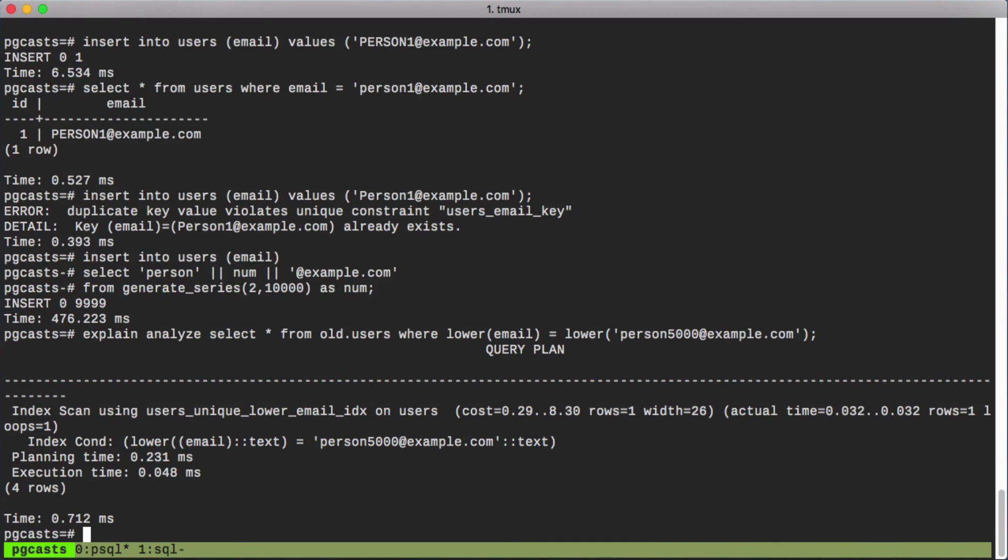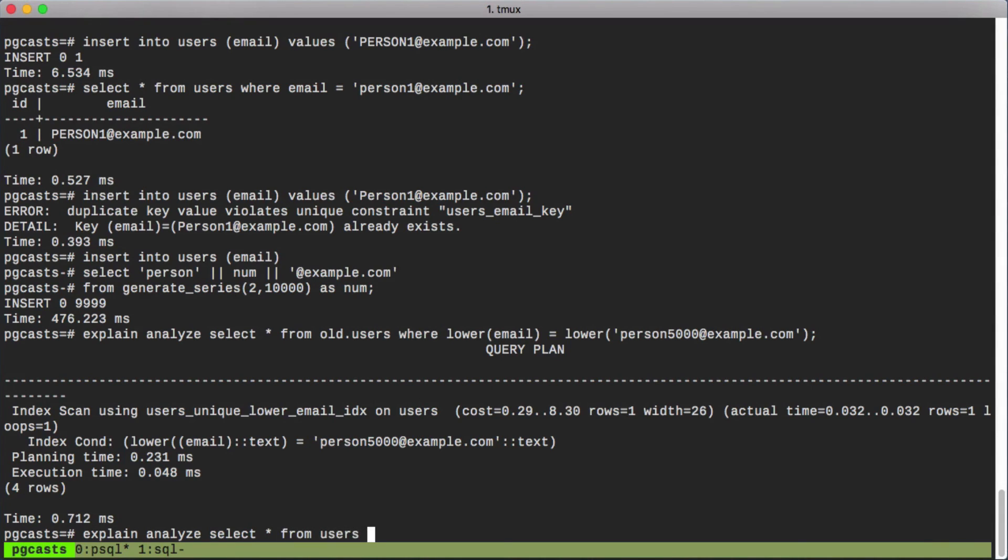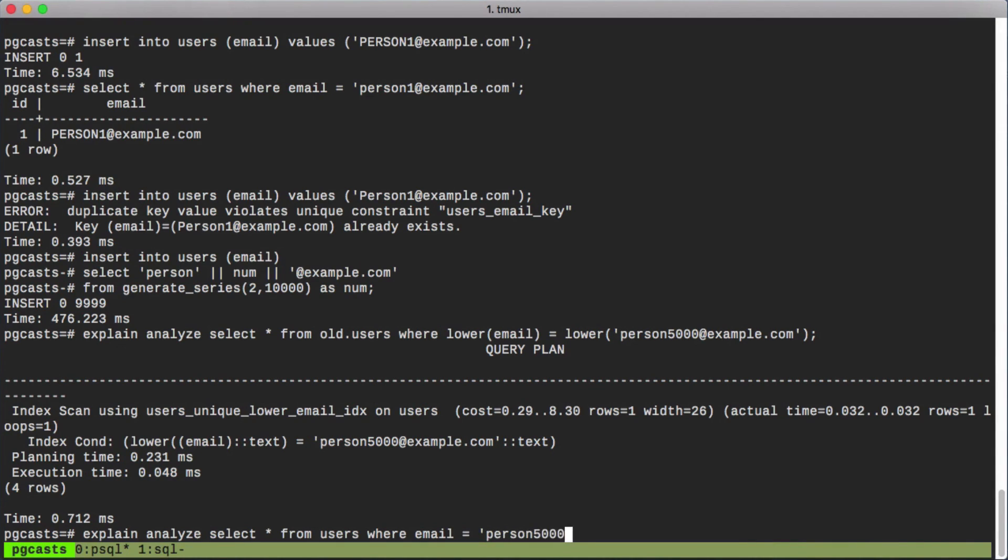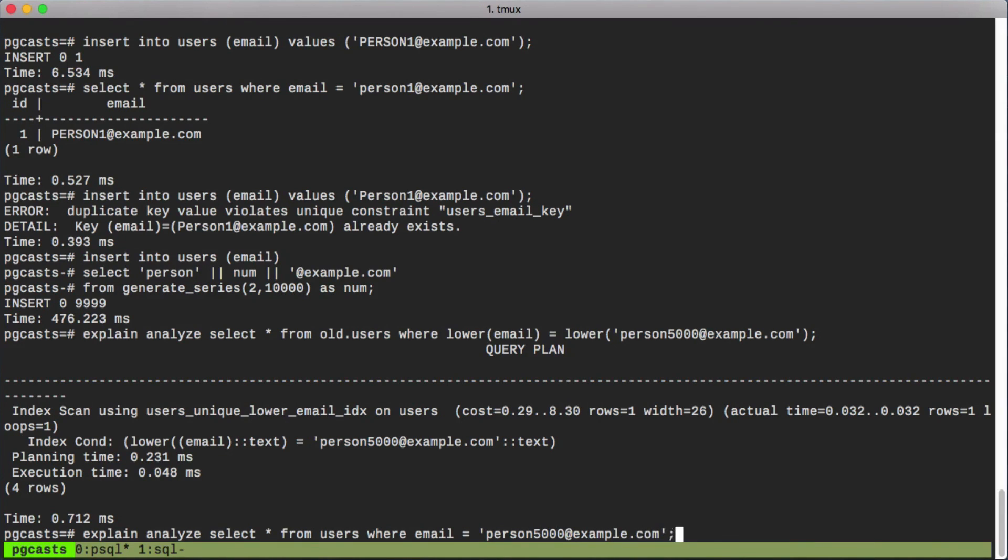If we were to query our new table, we don't have to use the lower function on either side. And we still get equivalent performance.